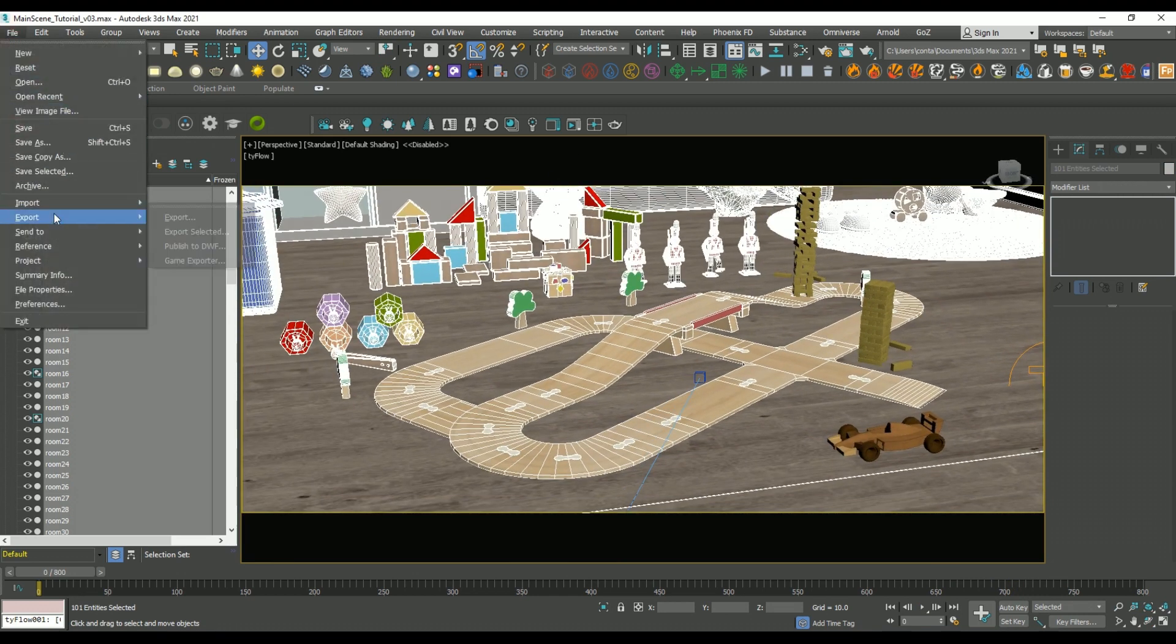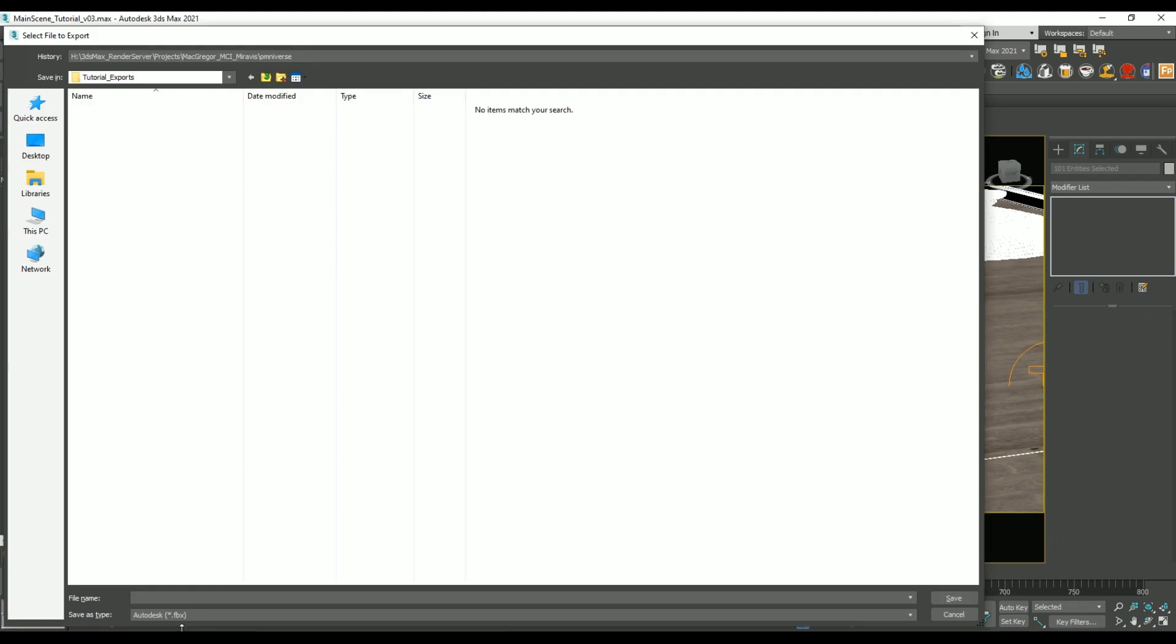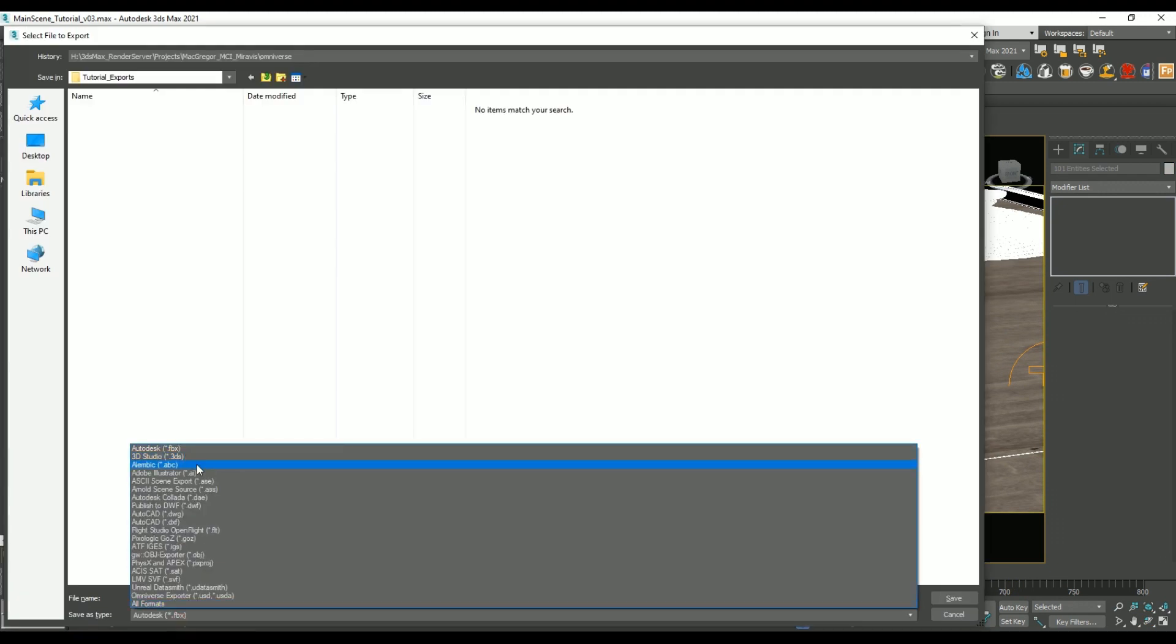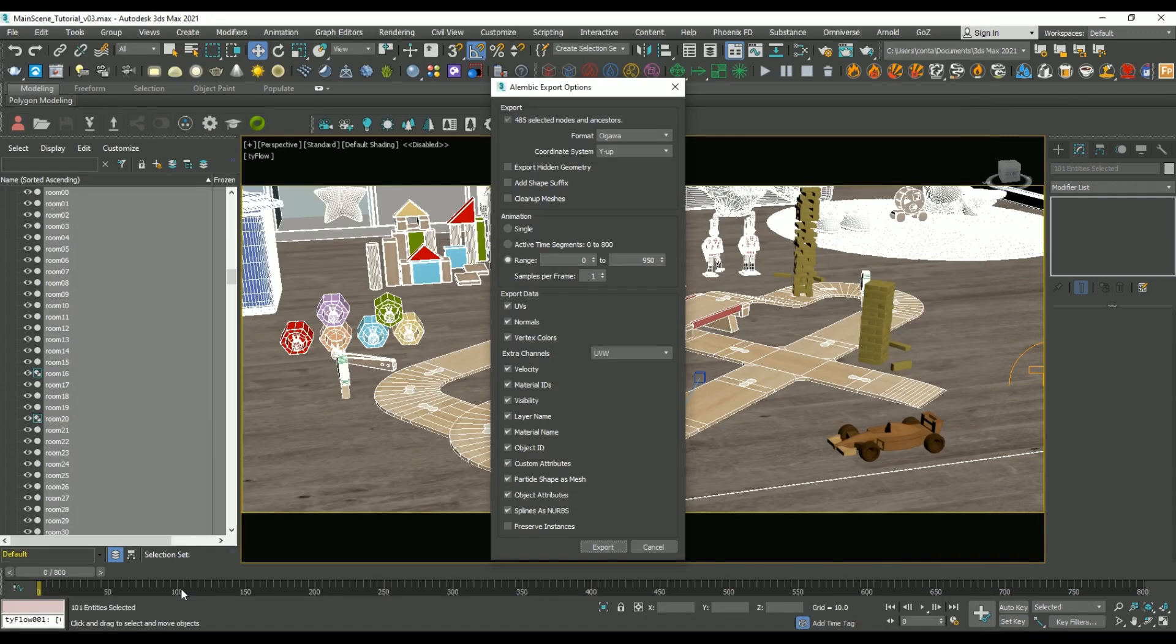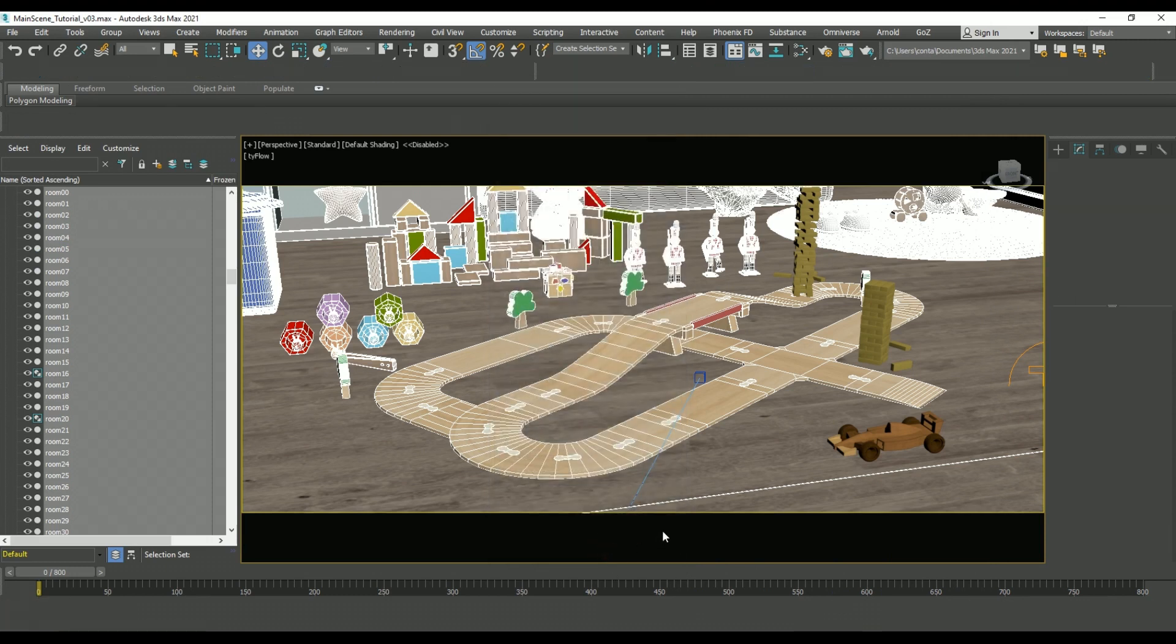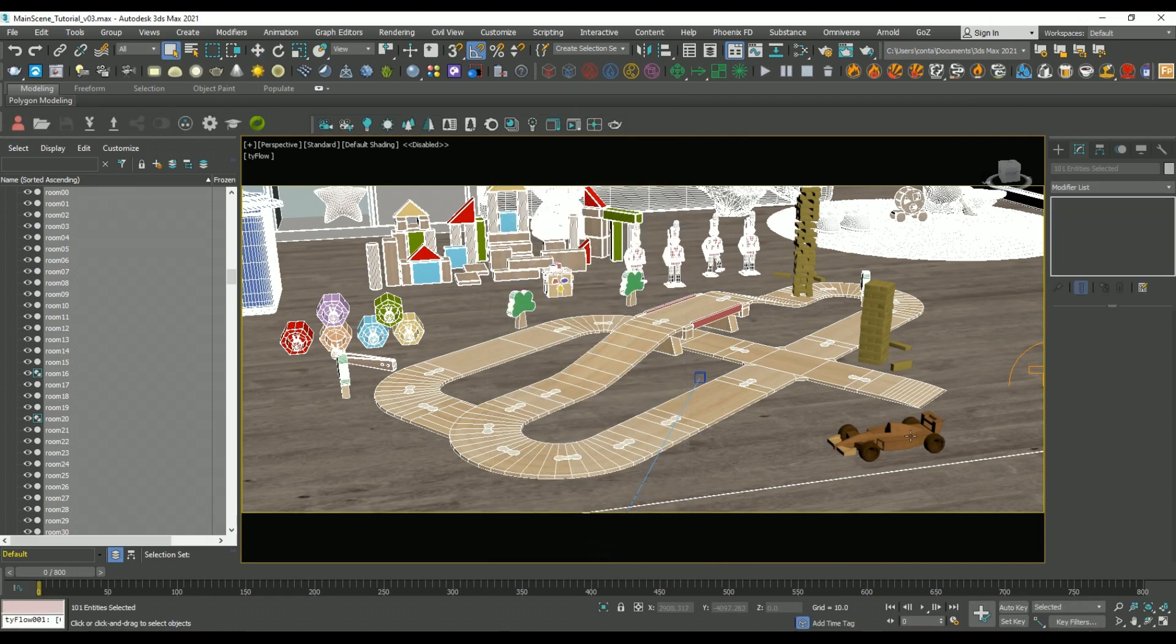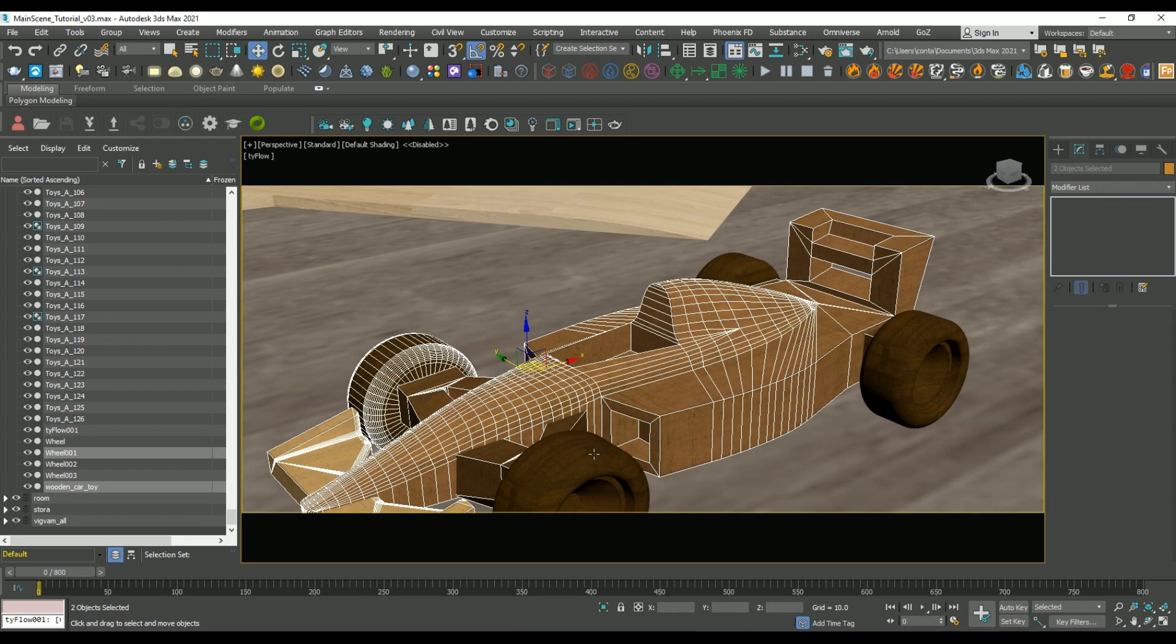So after that, once I was happy with the animation, I brought everything into NVIDIA Omniverse Create in order to render it. I selected all of my static meshes first, then I went to File, Export, Export Selected, and I set it to single because there is no animation within the timeline.